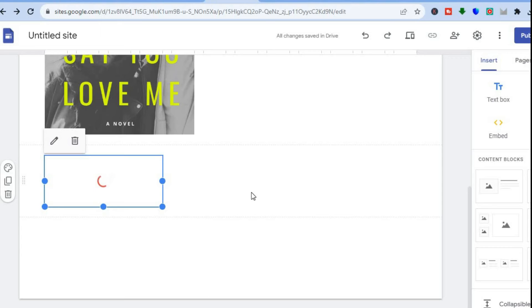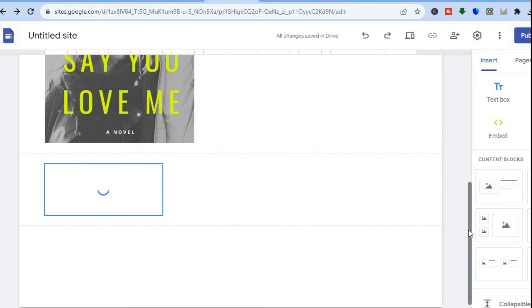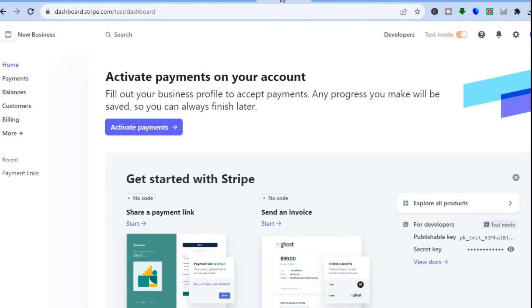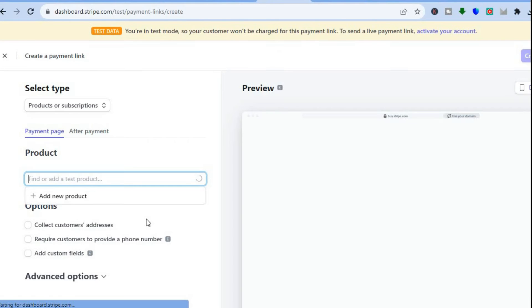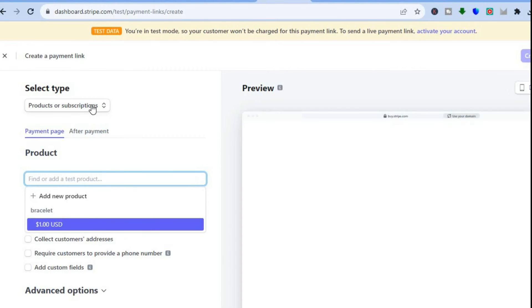The other option I recommend is Stripe. Stripe is easier and you can automate it — once someone pays, the product is sent to them immediately without you having to manually email every customer. Create a Stripe account, then tap on Share a Payment Link.